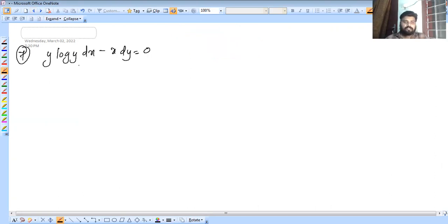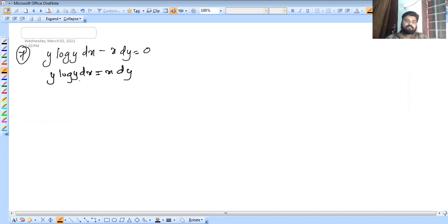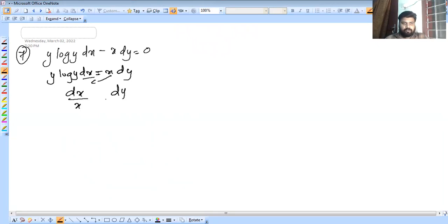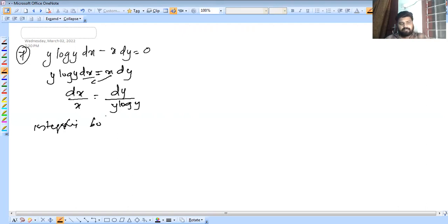The next equation is y into log y into dy minus x into dy equals 0. So y into log y into dx equals x into dy. We separate x terms and y terms. We convert to get dy by y log y equal to dx by x. Now integrating both sides.